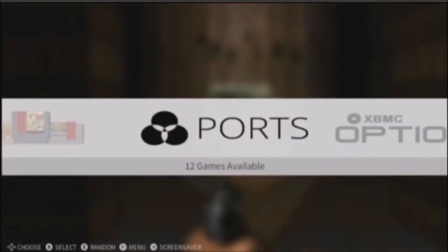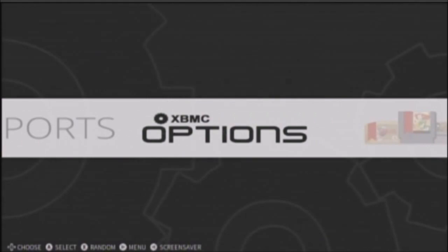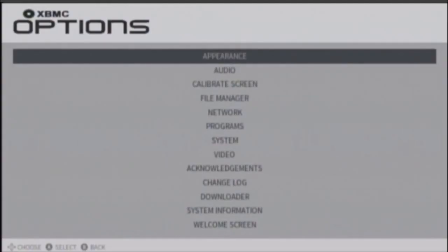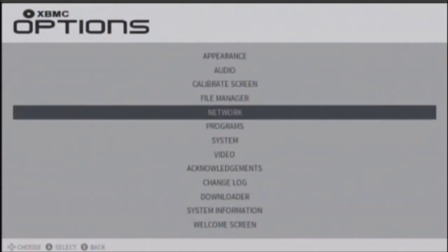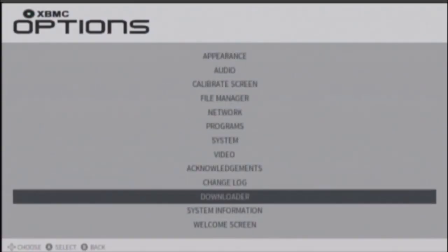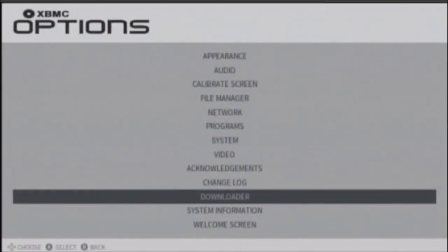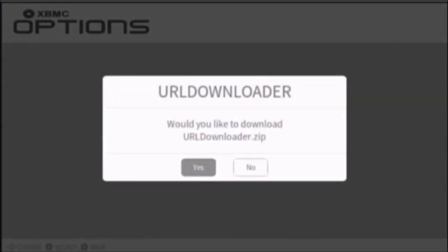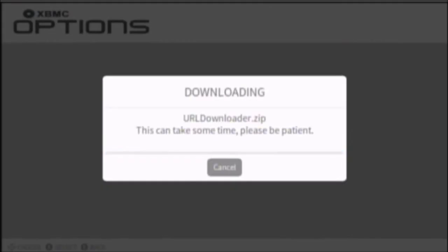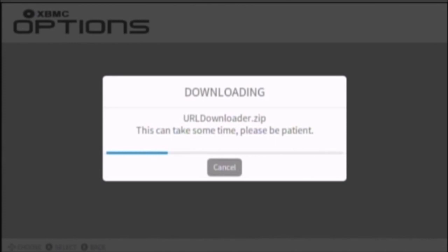Now, go under here. Go to Downloader. You want to make sure you get this script. Go to Yes. It'll download a script that you'll need to download stuff from their store.